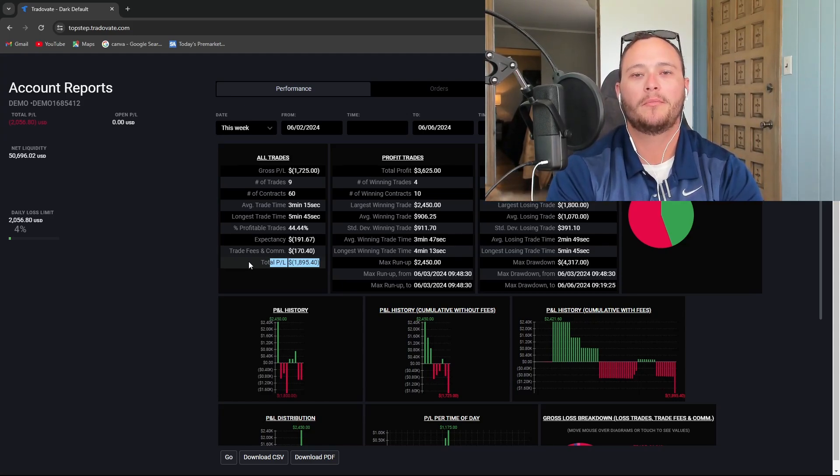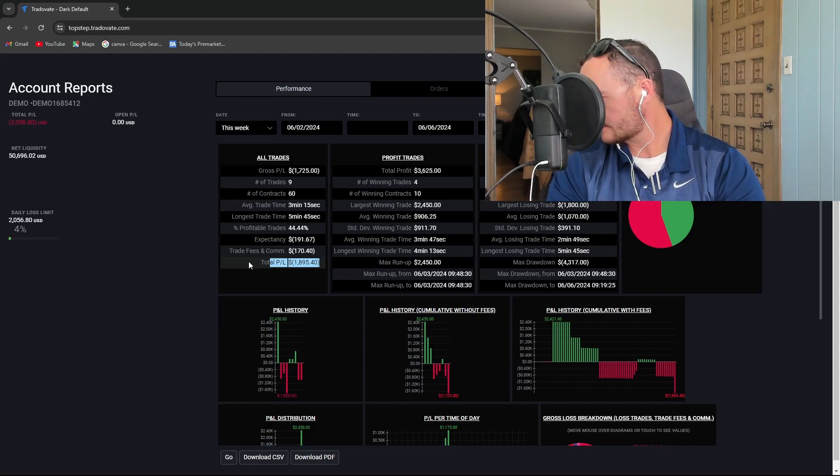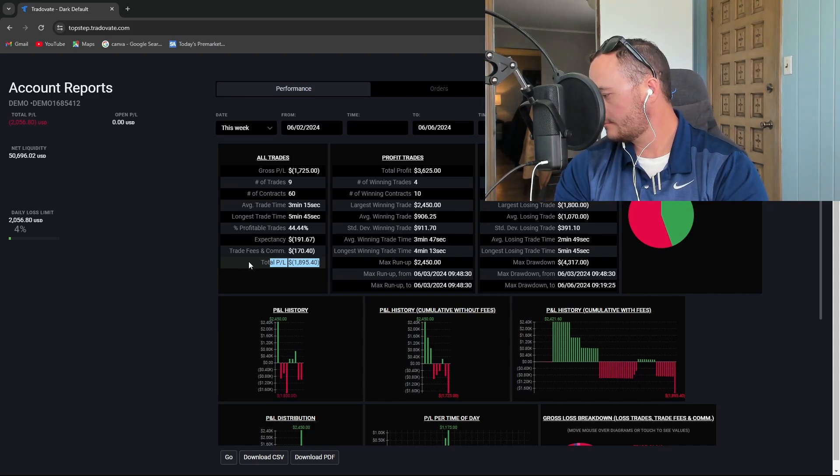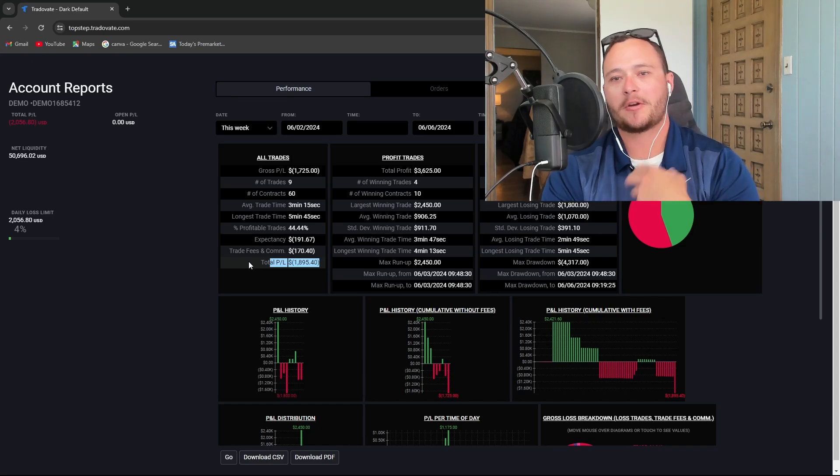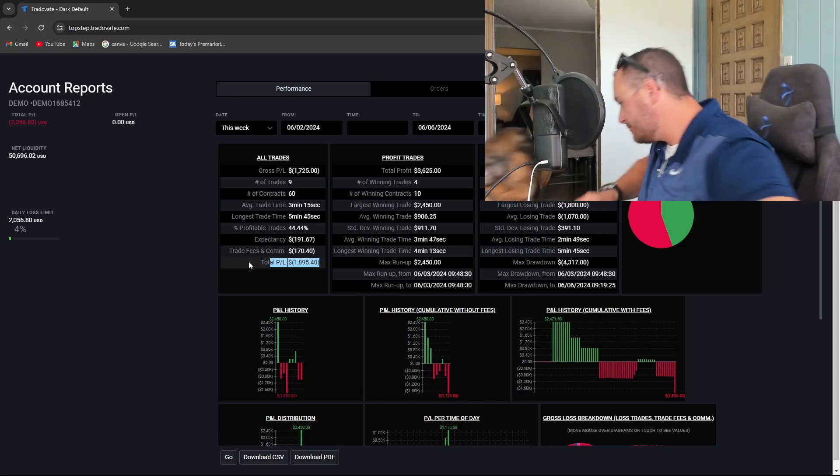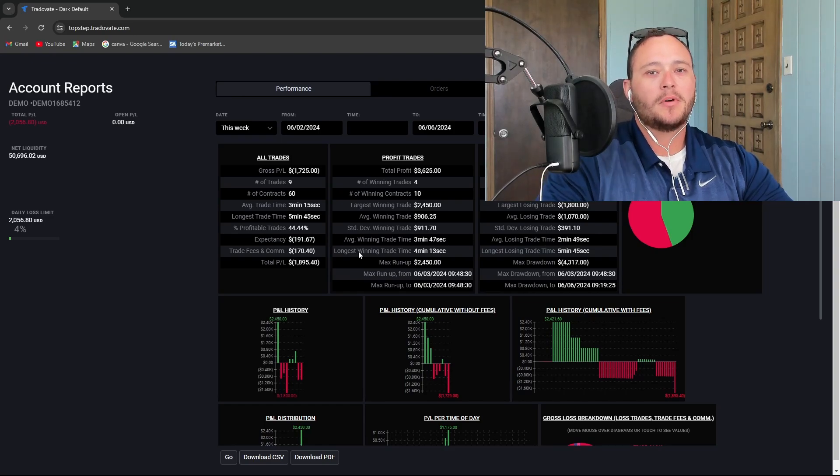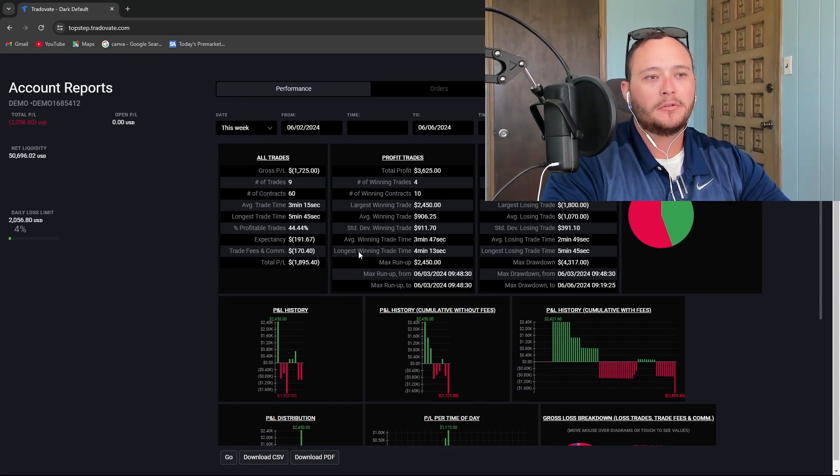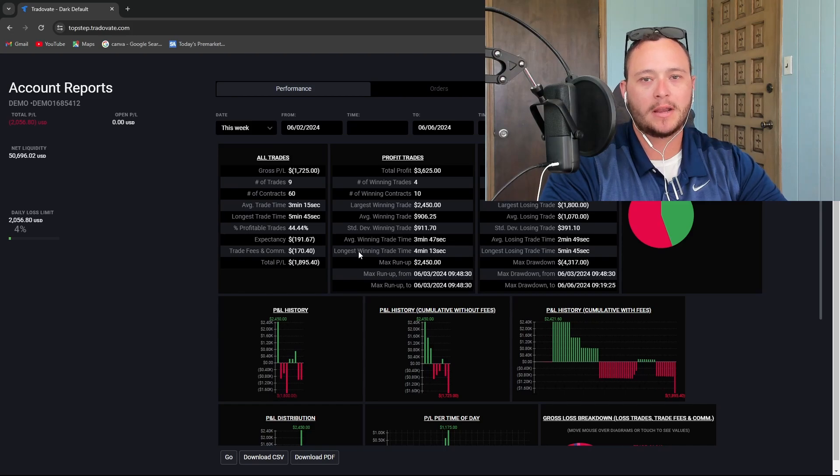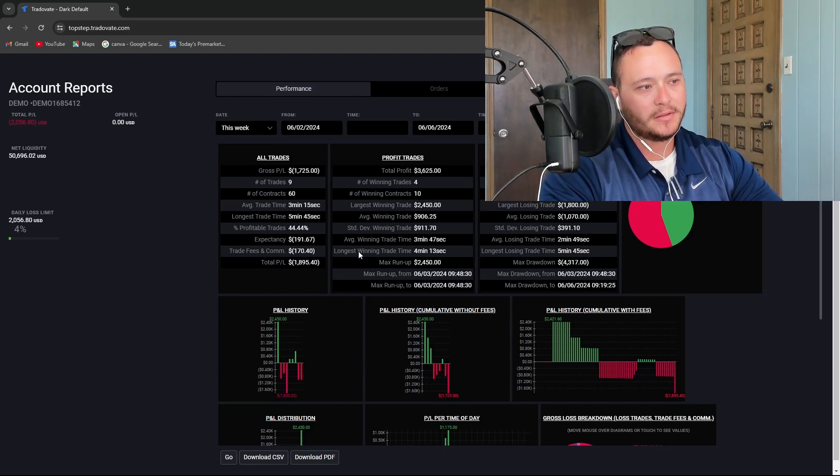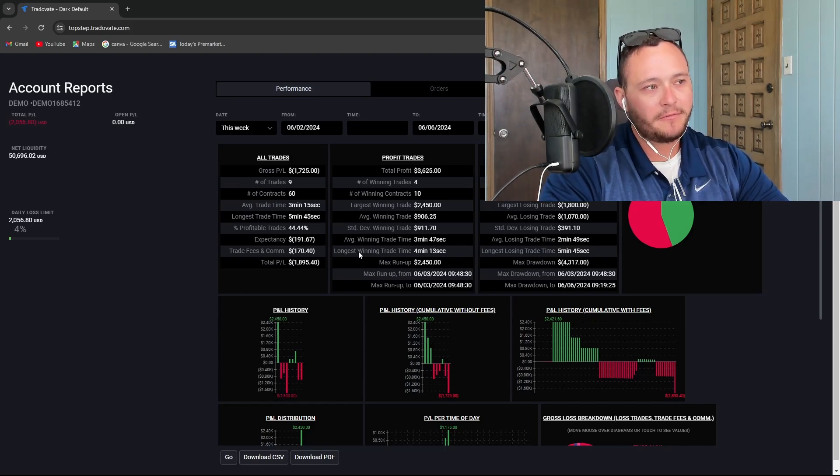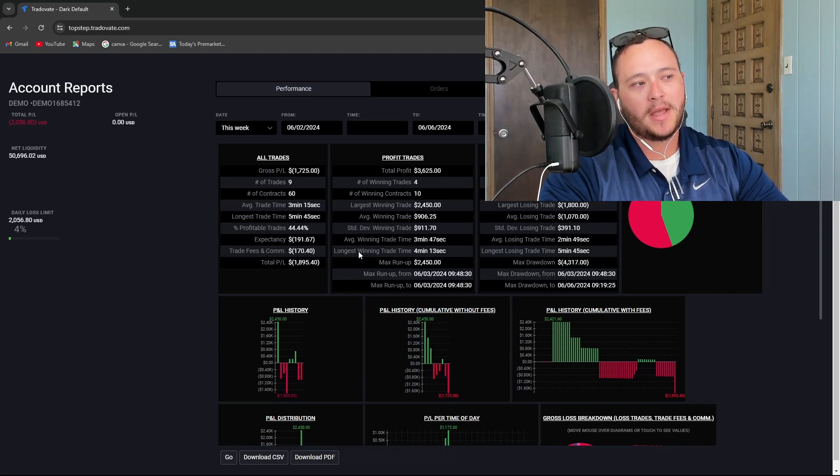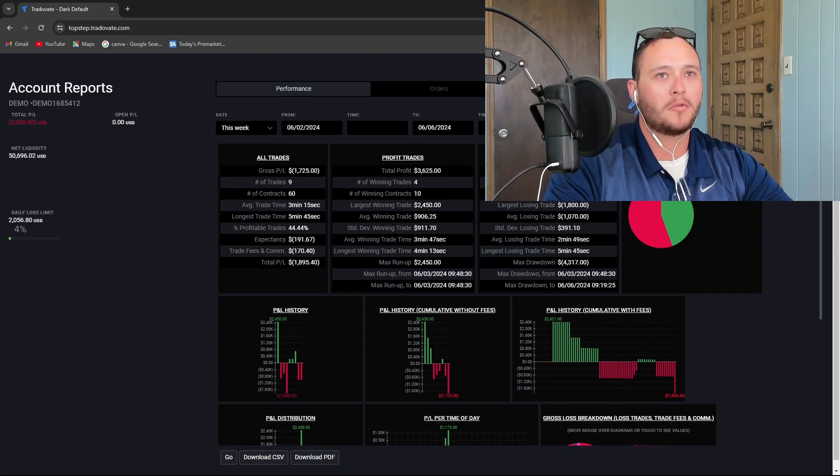But the one thing that I didn't do that I said I was going to do yesterday is whenever we do have a losing trade, just to walk away from the day because emotions are heightened and you're not apt to make the smartest trading decisions. At the same time, I feel like the trades that I did make did go with my plan.